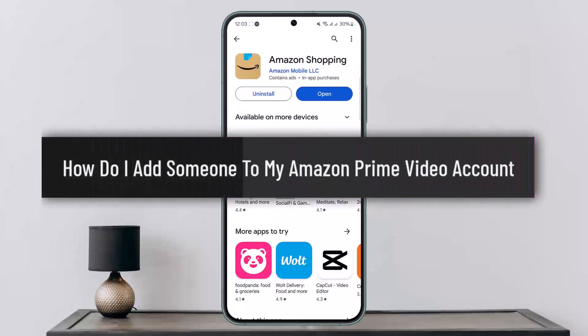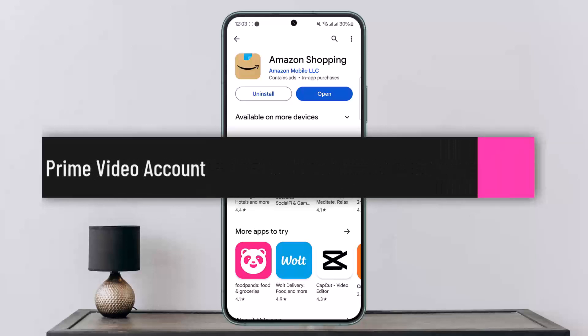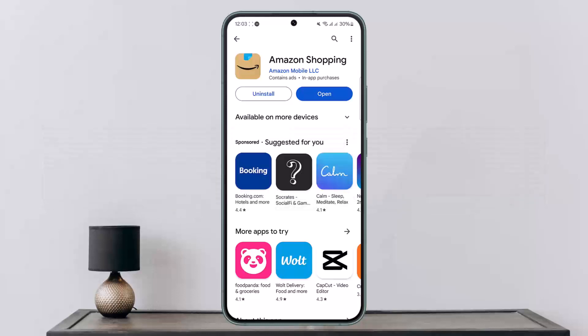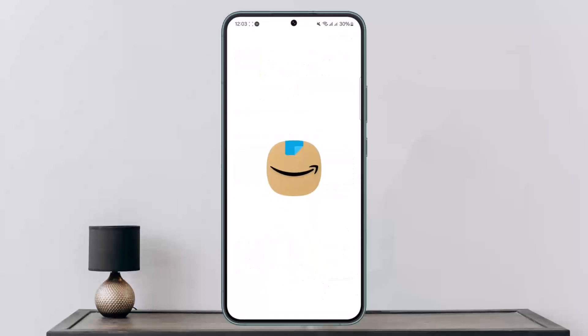How to add someone to your Amazon Prime Video account or to your Amazon benefit account. Hello everybody, welcome back to my channel. This is Pepin Visnat and today I'll go over how you can add someone to your Amazon Prime Video account. You can do so through the Amazon application or from the Amazon website on amazon.com.